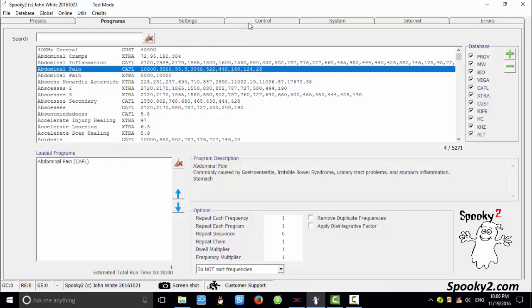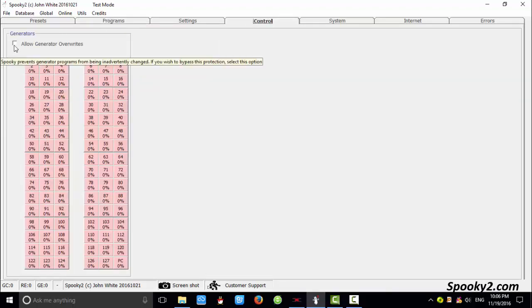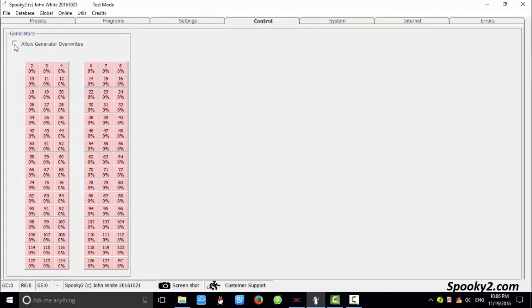Then go to the control tab. Please remember to tick allow generator overrides whenever you want to run a new program.